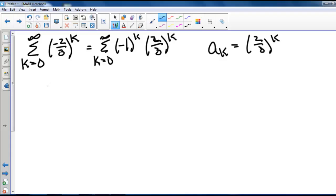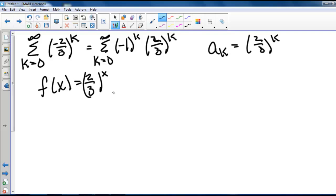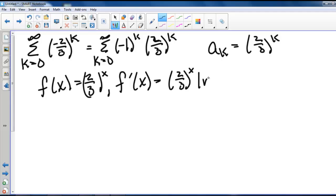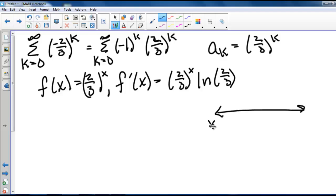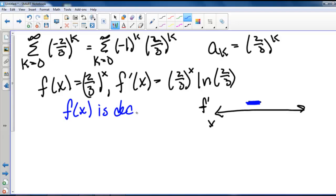When we use the alternating series test, our function f of x equals 2 thirds to the x, and the derivative of f of x is 2 thirds to the x times the natural log of 2 thirds. We use a sign chart to determine if our derivative is always negative. This has no zero values or values outside the domain, so we only have one sign the entire time. Testing x equals 0, we get 1 times the natural log of 2 thirds, which is negative. So our derivative is always negative, which means f of x is decreasing, so a sub k is non-increasing.